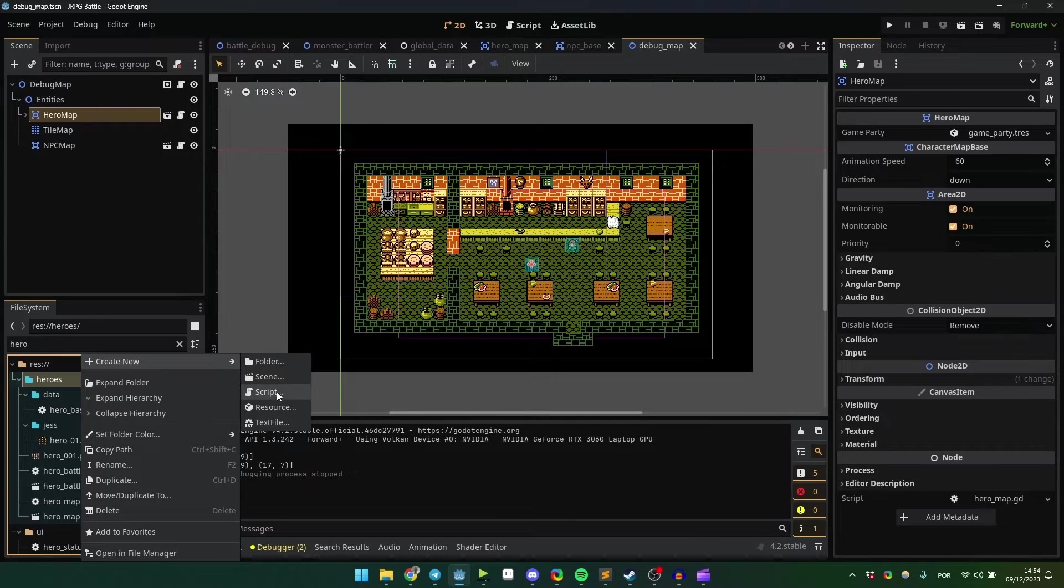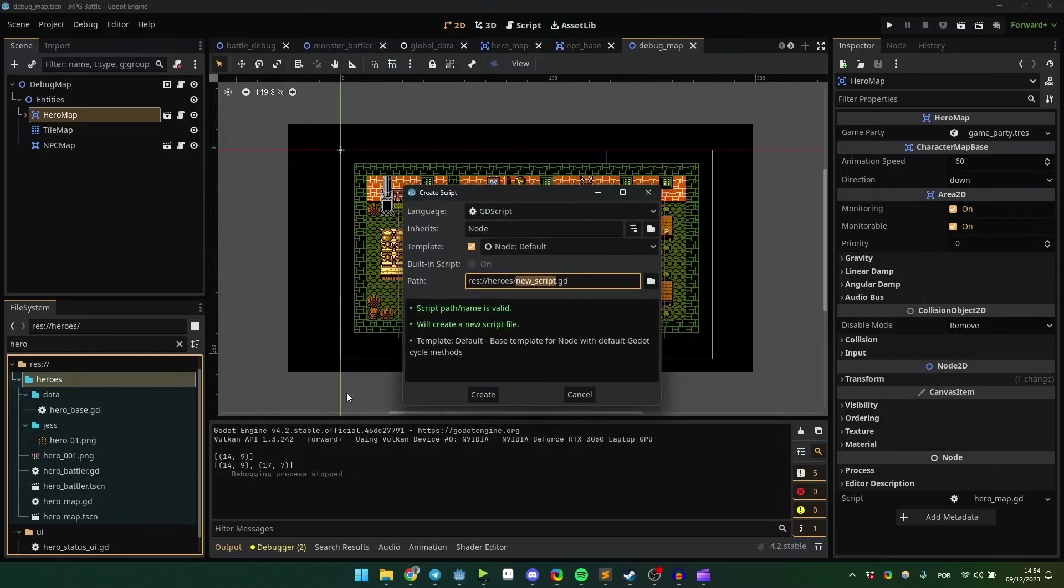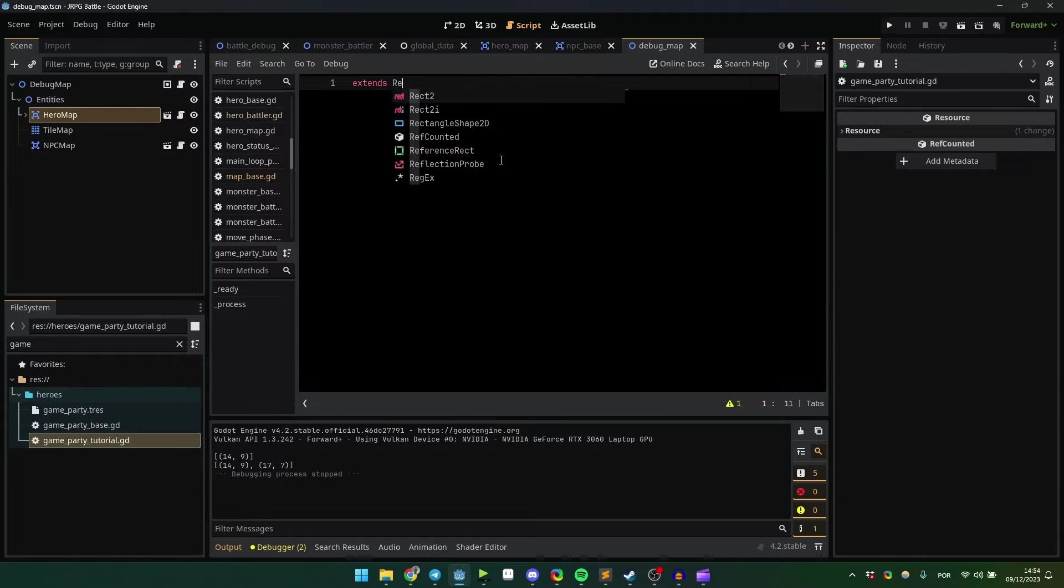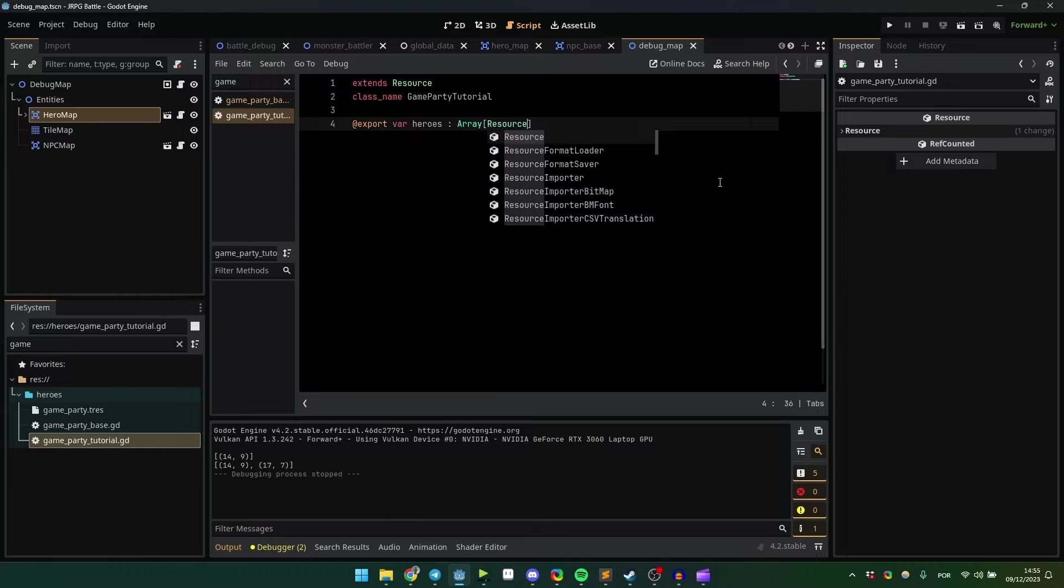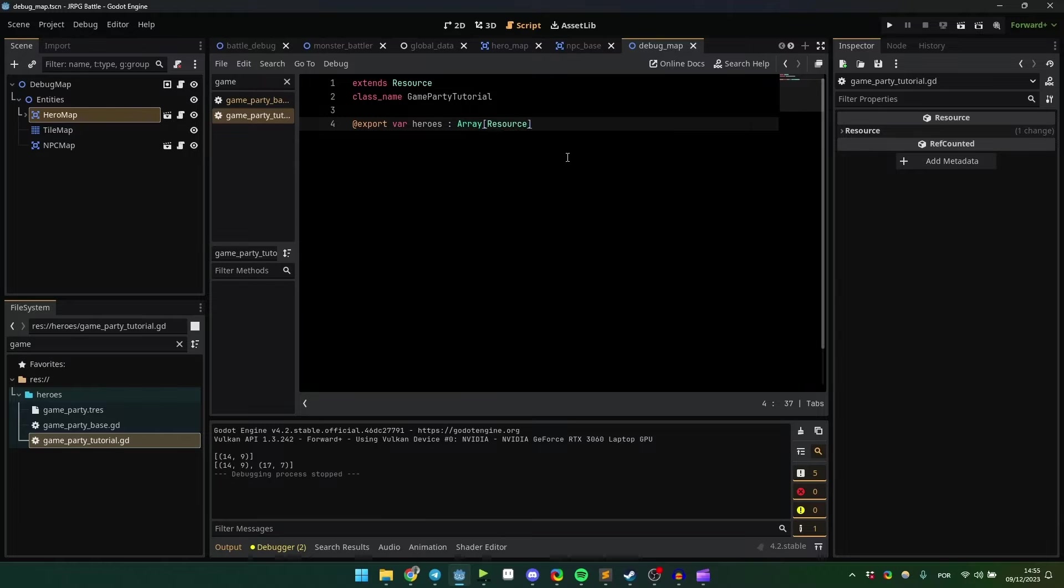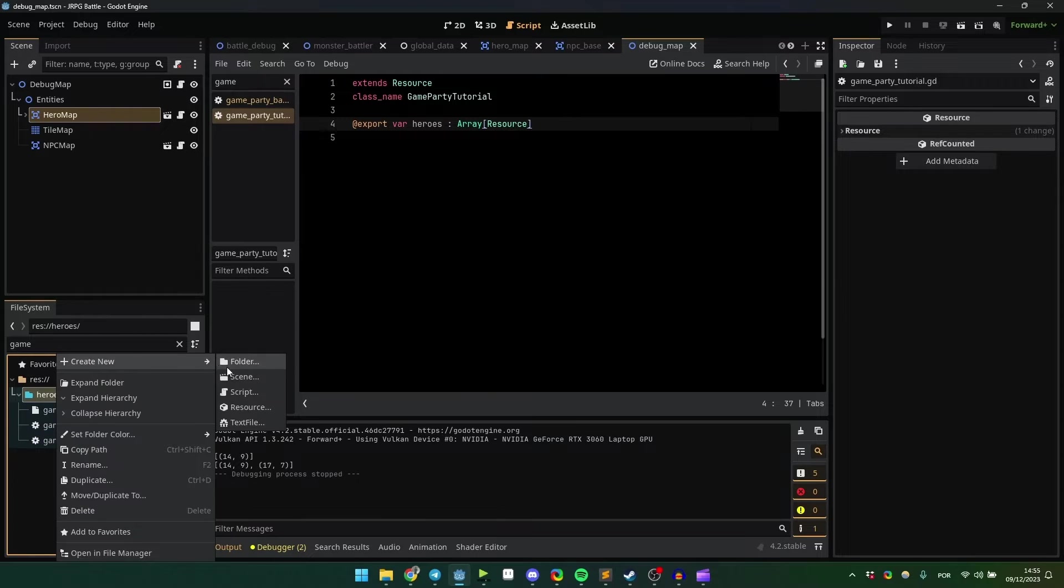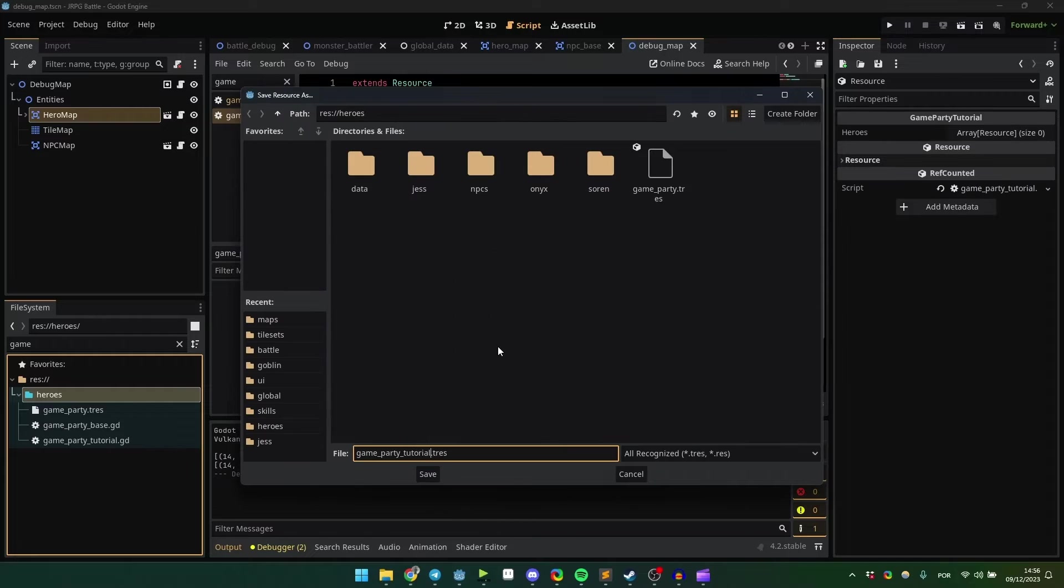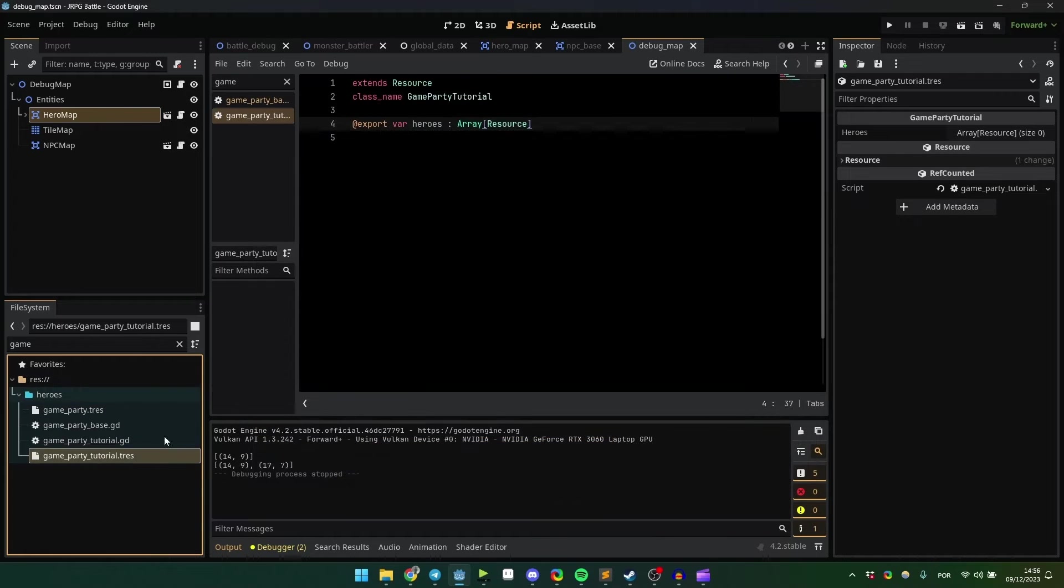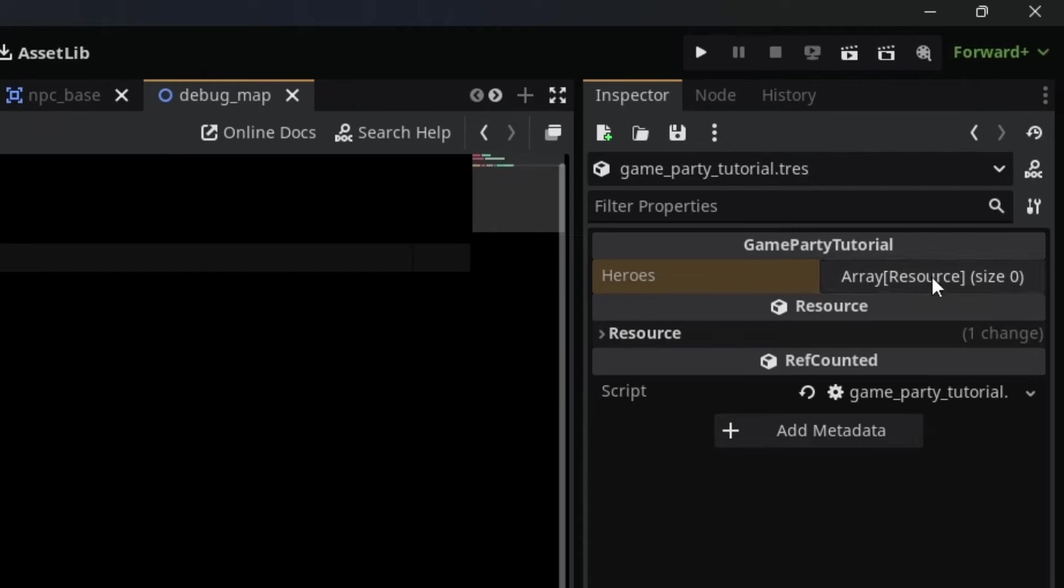Start by making an empty script that extends the resource class. I'll set up an array for our heroes, and each character will also be a resource. Now create a new resource based on this script. You'll be able to see the array in the editor.